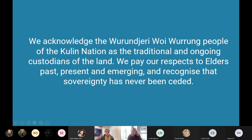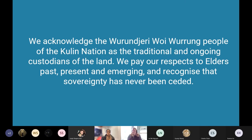Before I begin, I feel always compelled to acknowledge Country. Country is very important to myself and the group that I run — our whole mission is to restore it and to protect the wildlife and native fauna that lives there. I would like to acknowledge the Wurundjeri people of the East Kulin Nation as traditional owners and ongoing custodians of the land. We pay our respects to elders past, present, and emerging, and recognize that sovereignty has never ceased.